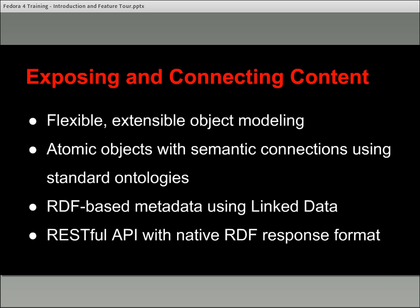There's this idea of exposing and connecting content. Fedora 4 aims to provide flexible and extensible content modeling, as well as being able to have really atomic objects and connect things semantically using standard ontologies. Fedora doesn't force you to use standards, but you should — it certainly provides the capabilities of supporting virtually any kind of standard that you want to adopt. That's a really important part of Fedora: this flexibility, but also a focus on using standards, which is up to individual implementers.